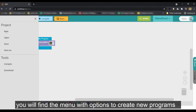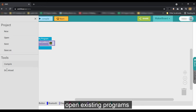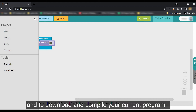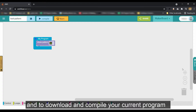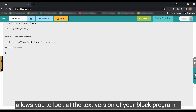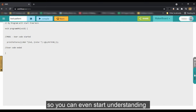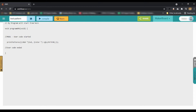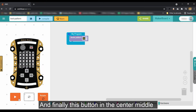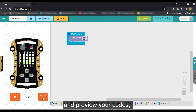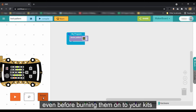On the top left corner, you will find the menu with the options to create new programs, open existing programs that you might have saved on the cloud earlier, and to download and compile your current program. The small toggle on the right allows you to look at the text version of your block programs, so you can even start understanding text-based coding a little bit. And finally, this button in the center middle allows you to toggle the simulator and preview your codes even before burning them onto your kits.